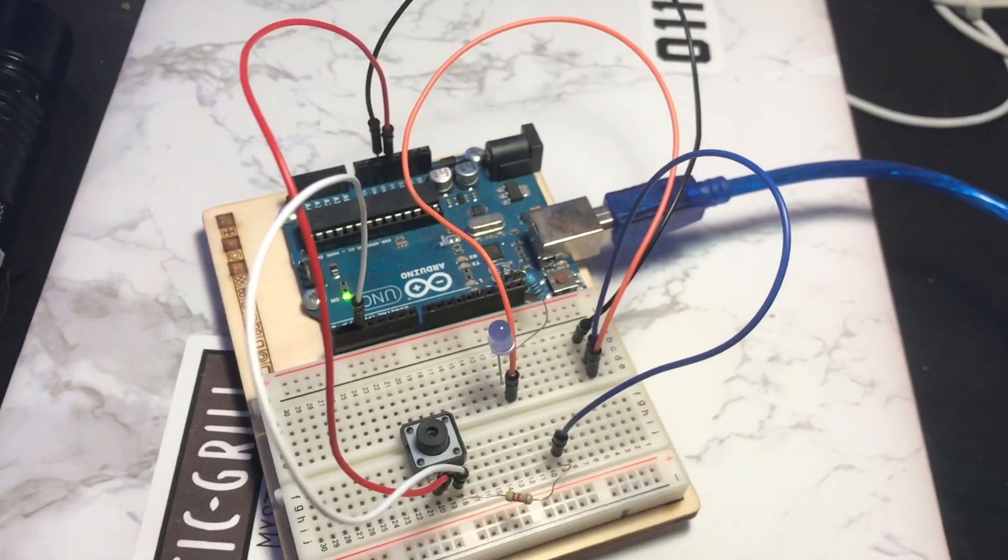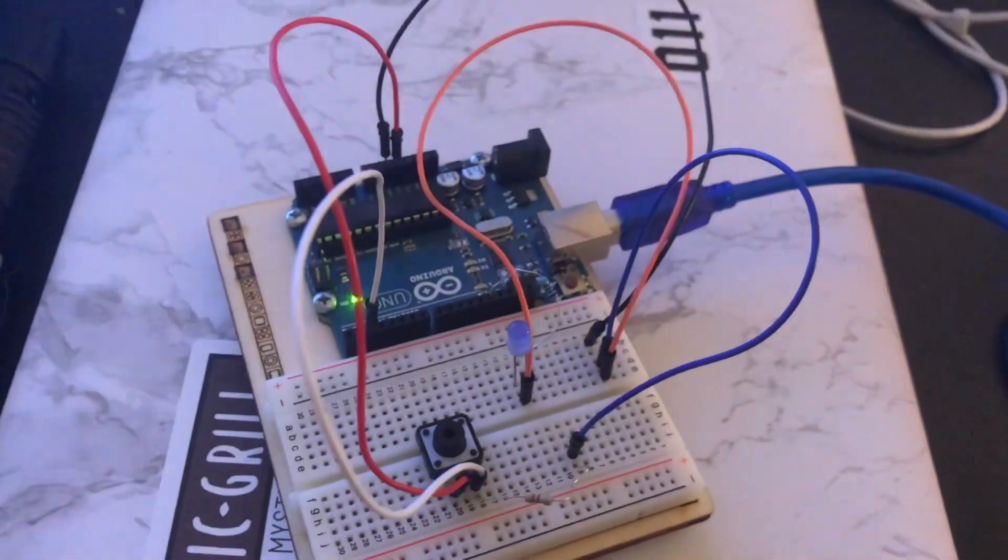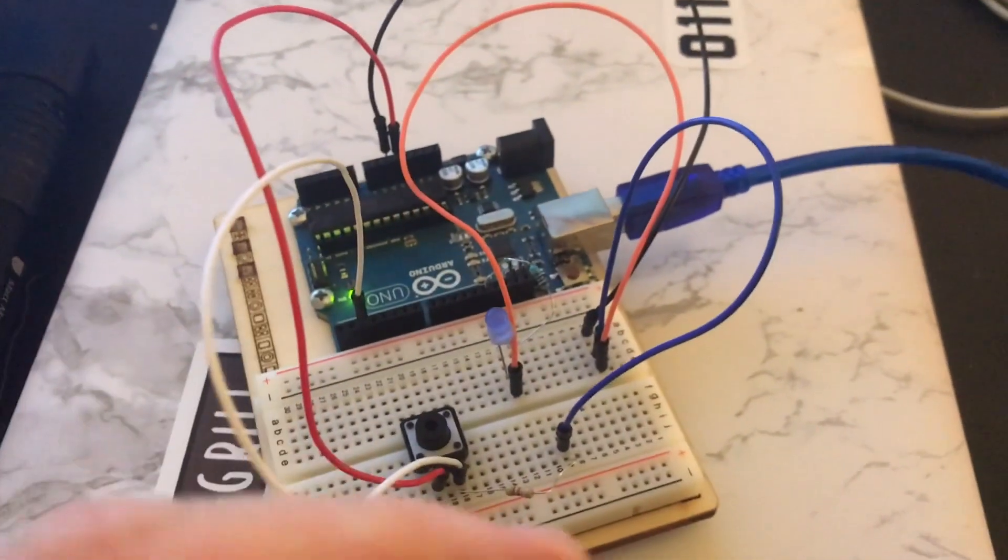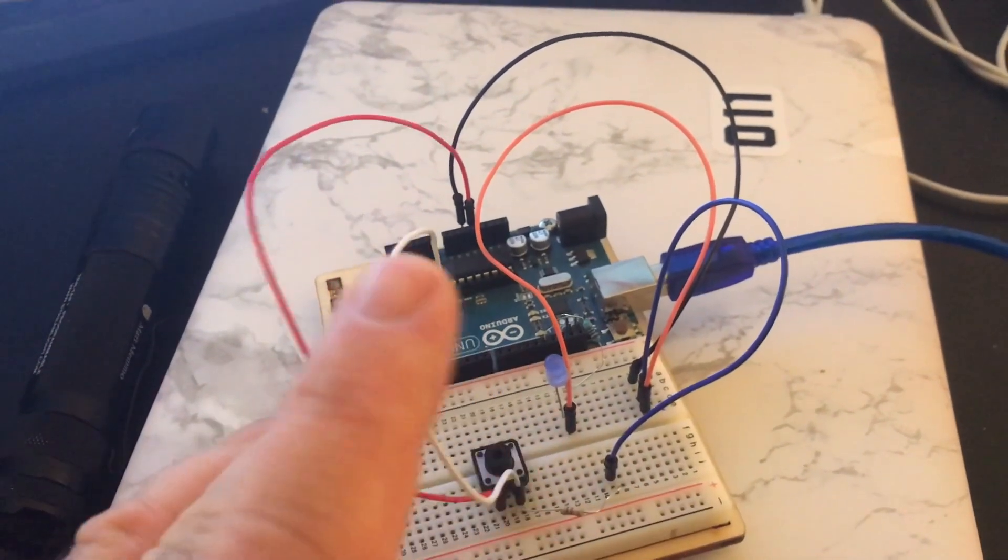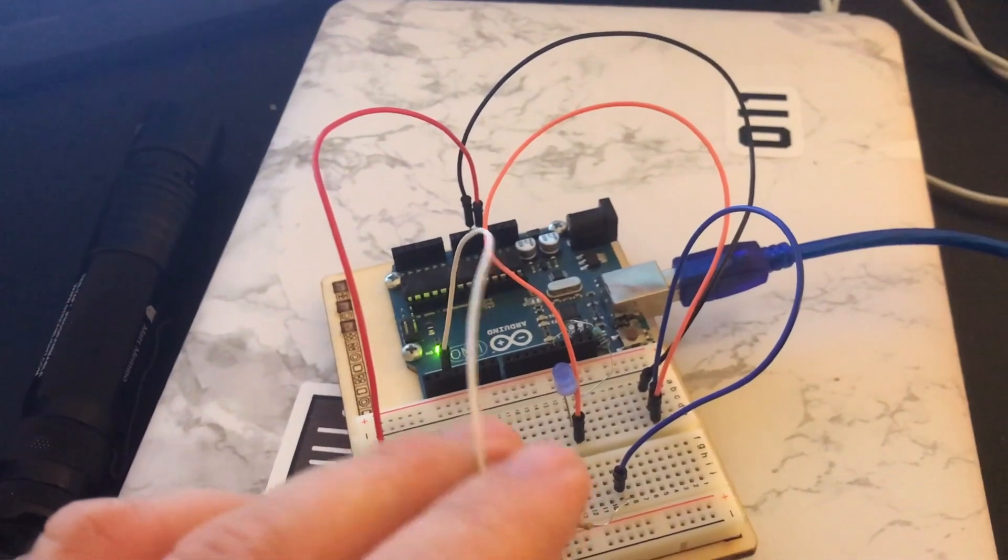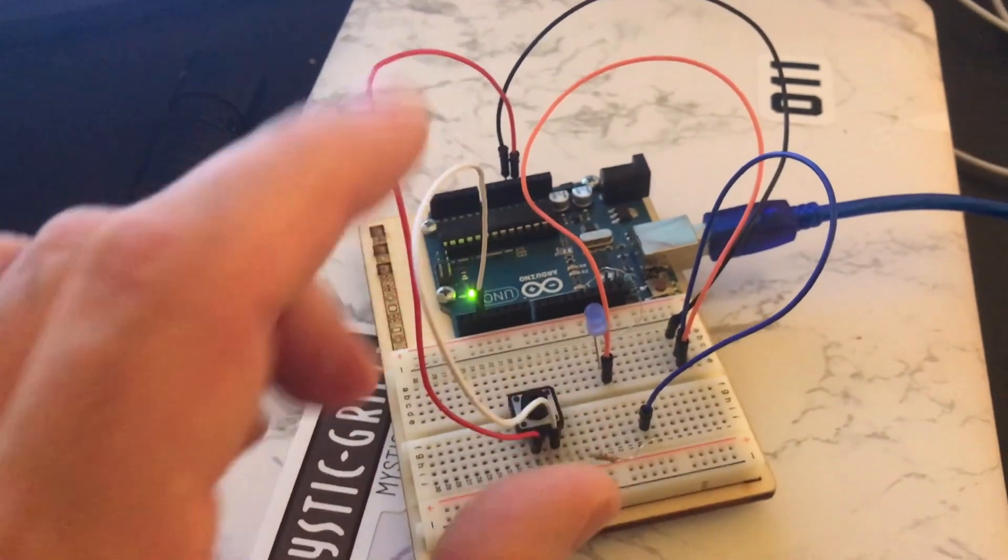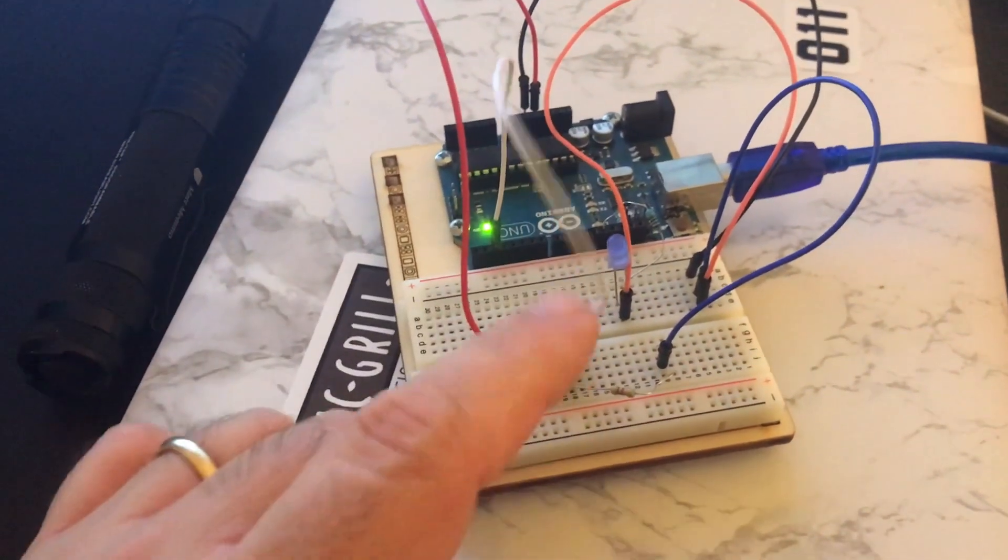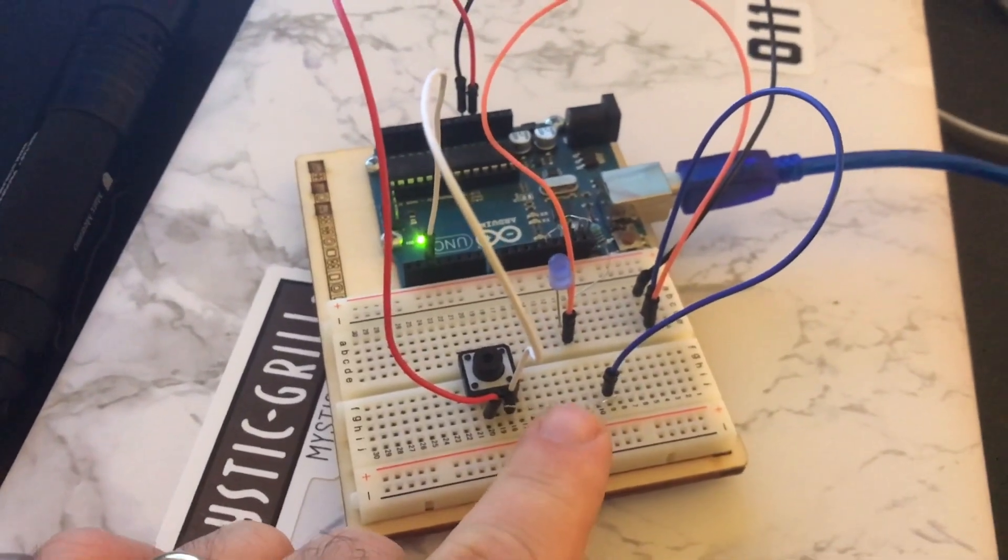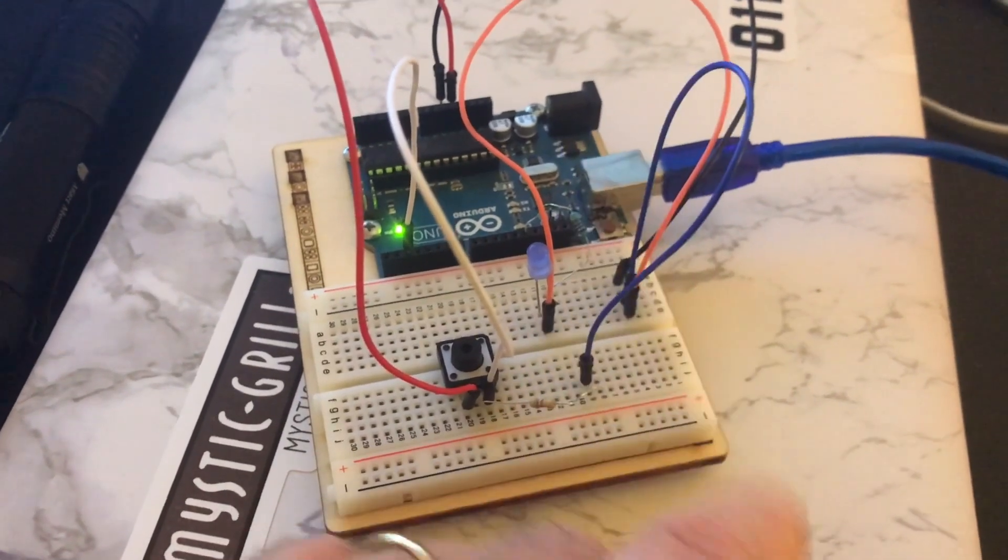You basically have five volts going into one side of our push button. That's the red wire here. This here is from digital pin number two going into the right side of the push button. And we have a resistor here, a 220 ohm resistor going into ground.